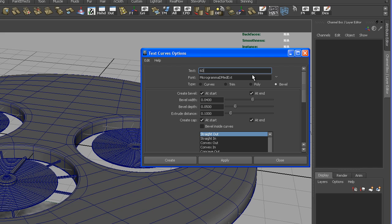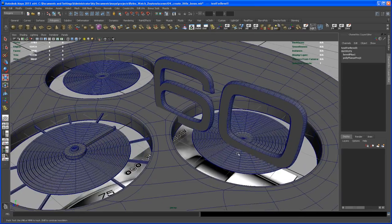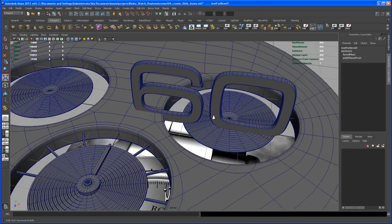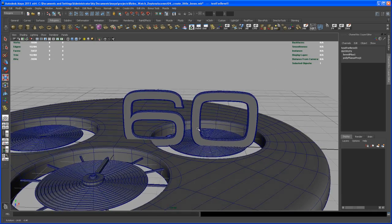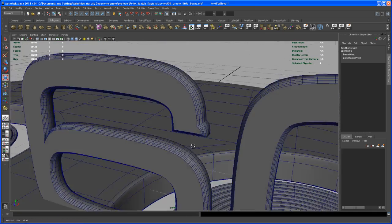Click on that font, then we want to create a bevel — select that. With bevel selected, you have some options: set the bevel width to 0.04, the bevel depth to 0.05, and the extrude distance to 0.1. Leave the rest on the default settings and hit Apply. There you have the '60' — it's way too large, but we'll deal with that.